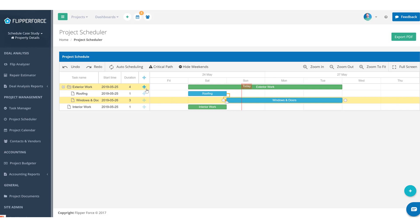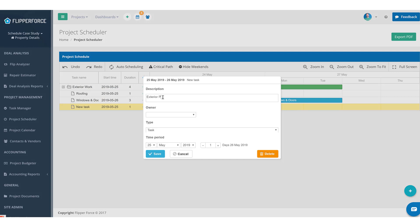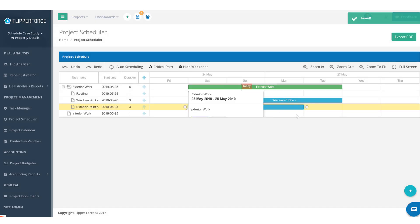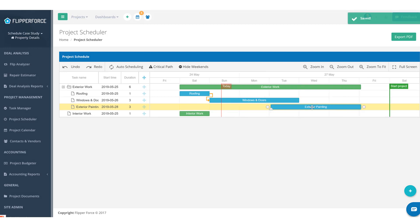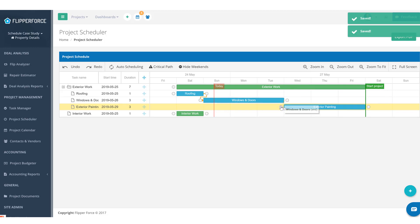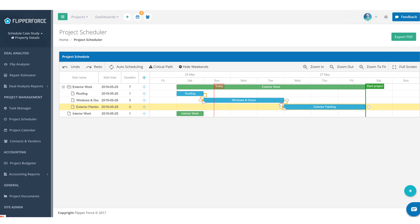After windows and doors are installed, we can paint the property, so let's add in exterior painting. Exterior painting is probably going to take between two to three days, depending on how much prep work, caulking, taping, and masking needs to happen to the siding. Let's plug in three days for painting. Painting can't start until we get windows and doors completed, so we'll drag a connector from the end of windows and doors to exterior painting.